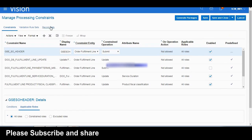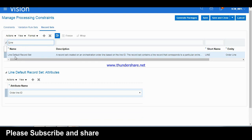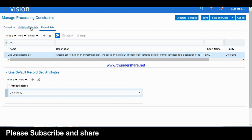Now let's look at the record set. Here I will use an already-seeded one — for example, the line default record set. The description says it is the record set created on the orchestration line based on the line ID. So we are writing the process constraint on the order line ID. The record set contains line records corresponding to the particular orchestration order line used during the process constraint. This is mandatory and already defined ones are provided.